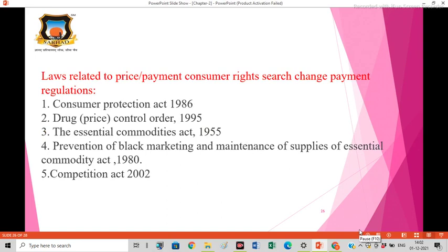Let us discuss the laws related to price, payment, consumers' rights, surcharge, and payment regulations. The first is the Consumer Protection Act 1986.